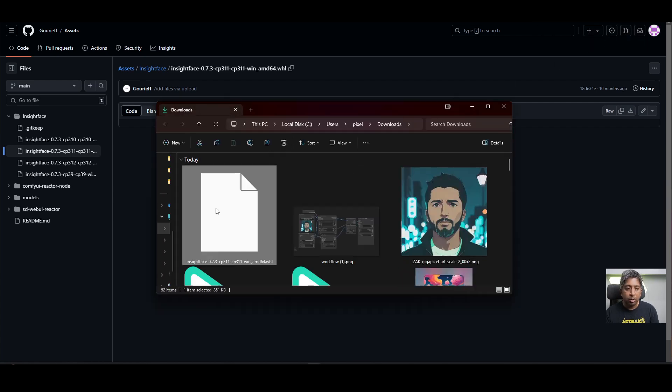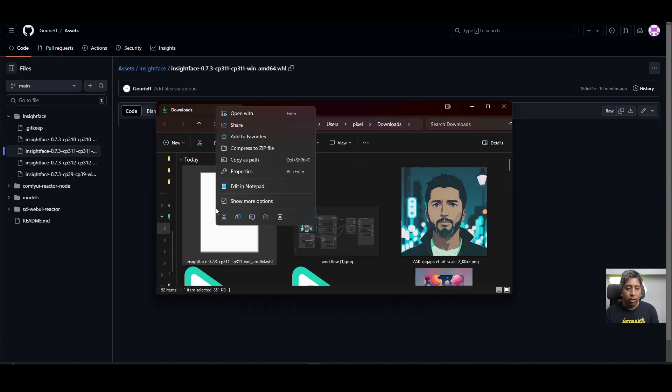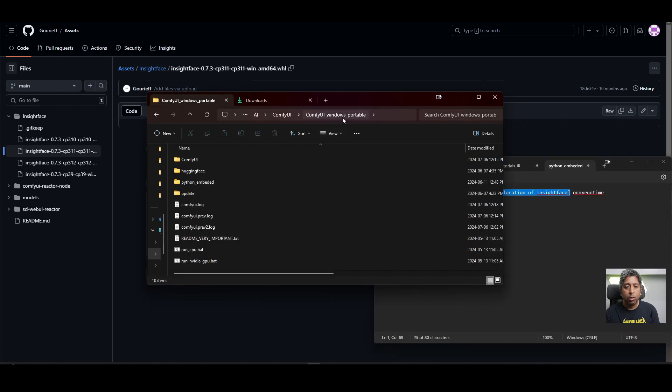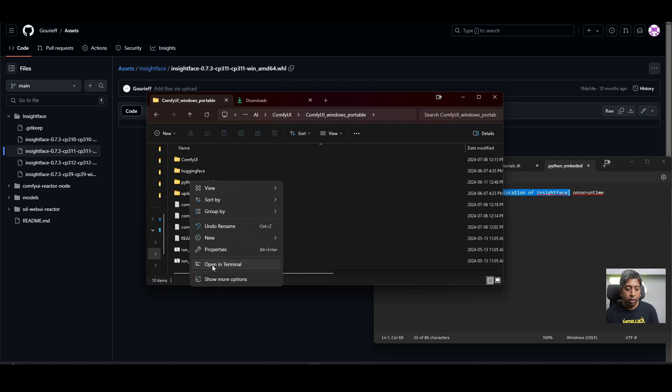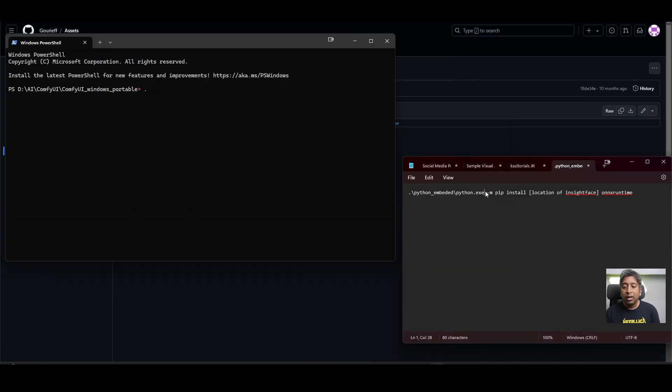Open the file location. Right click on it. Again, copy as path. Go to your Comfy UI Windows Portable folder. Right click on the empty space in that folder. Click open in terminal.